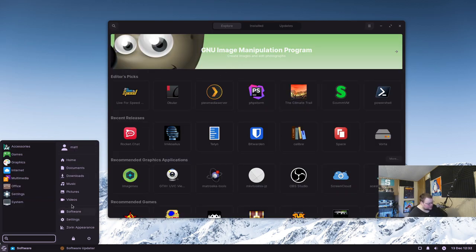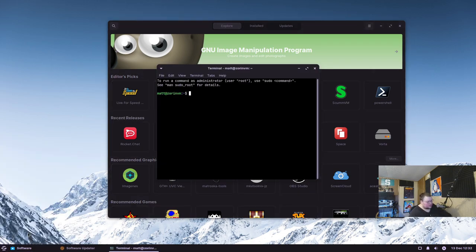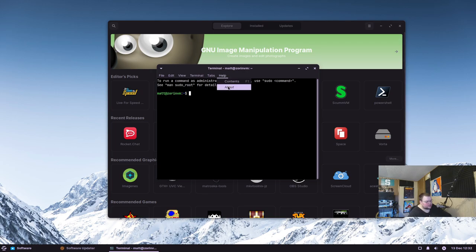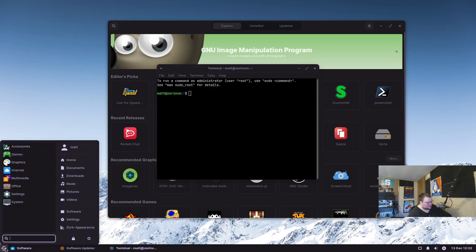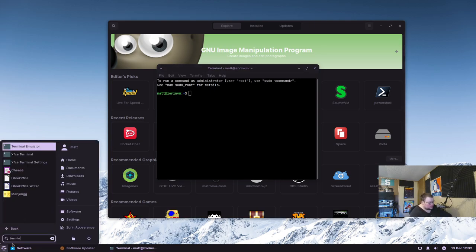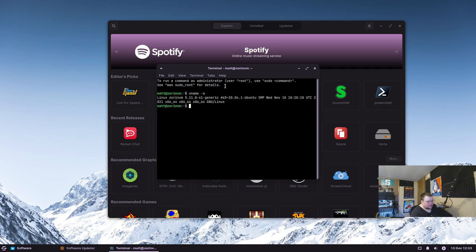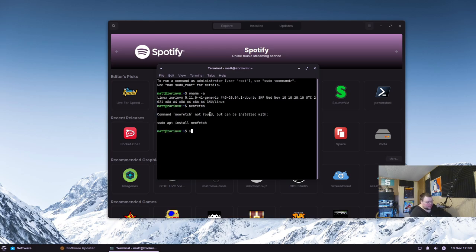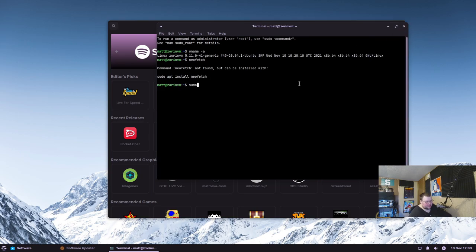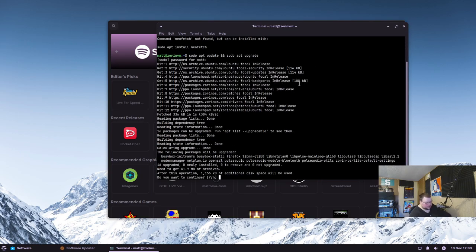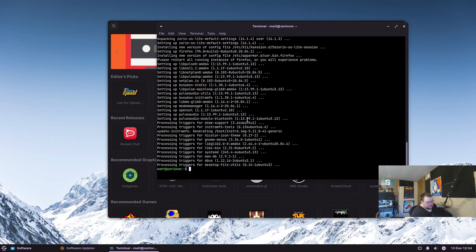Let's open up a terminal — this is the XFCE terminal emulator. Running 'uname -a' shows this is using kernel 5.11, so not the most recent. Neofetch isn't installed, so let's go ahead and do our updates first. There aren't too many since this was just released. Then we'll do 'sudo apt install neofetch.'